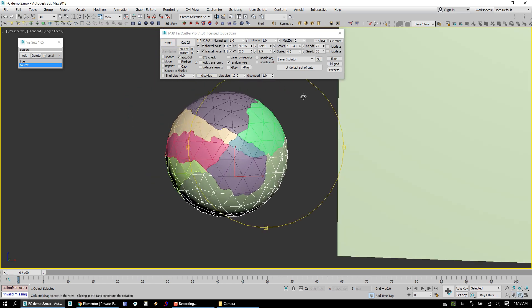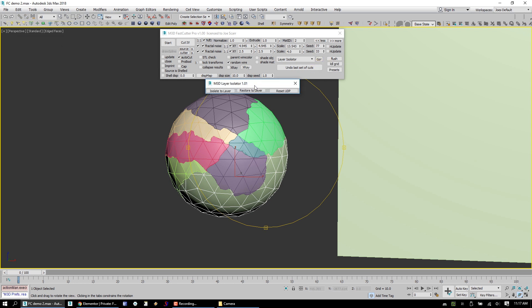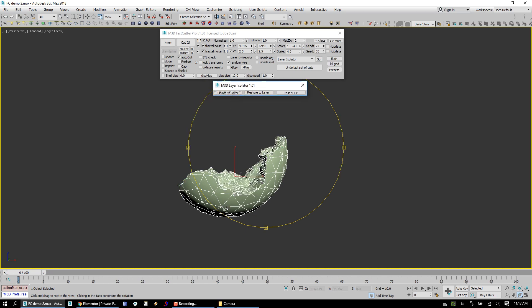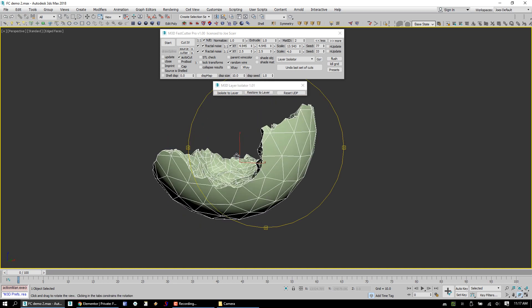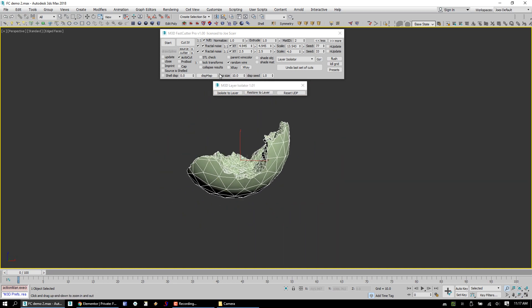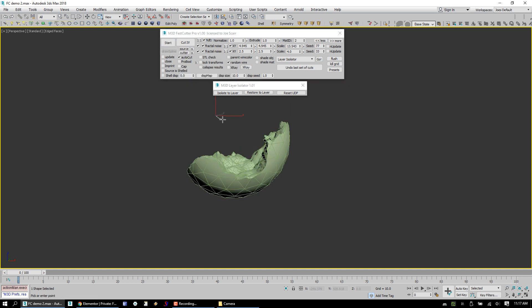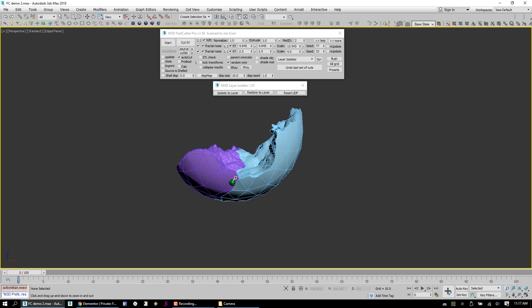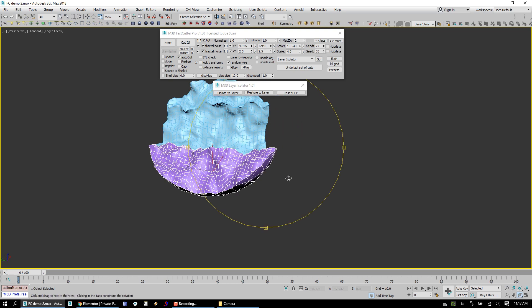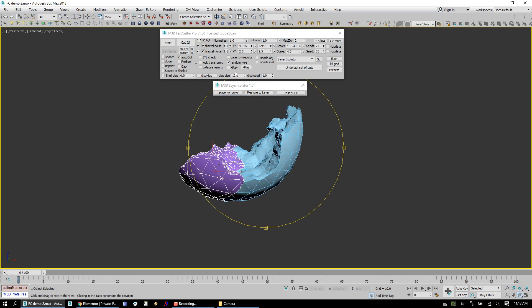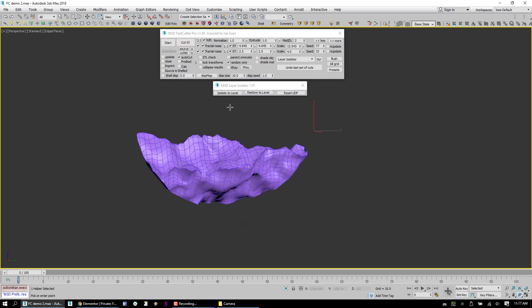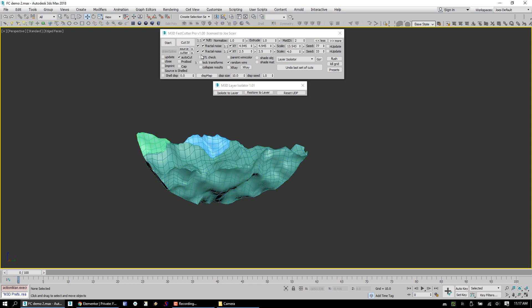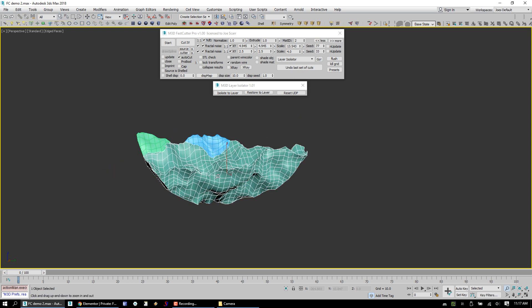So something else that we've added in FastCutter Pro is something called Layer Isolator. Layer Isolator is a tool for isolating objects to a certain layer. So that once we are here, we can now go ahead, let's leave AutoCut on. As we cut and work on just this single piece, we can isolate that. We can tweak these and keep a very nice clear viewport. And you see it got two cuts in there.